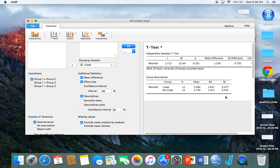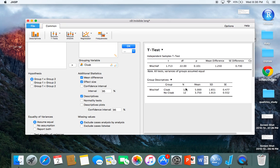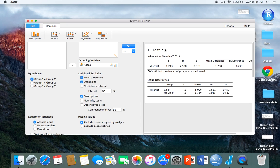I can also click descriptives and it will show me the group descriptives for cloak versus no cloak, the number of participants in each sample, the mean, standard deviation, standard error, things like that. It really is pretty simple and pretty straightforward.